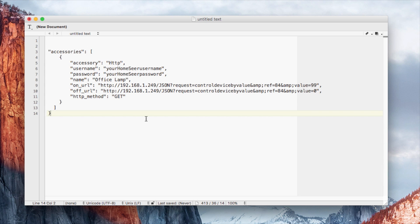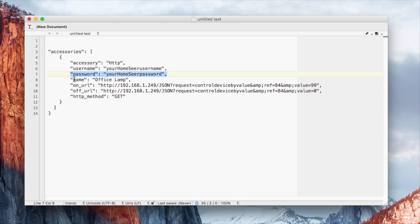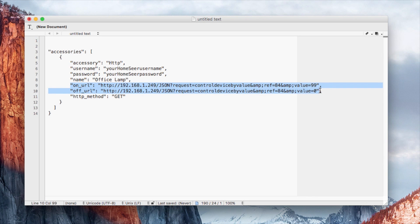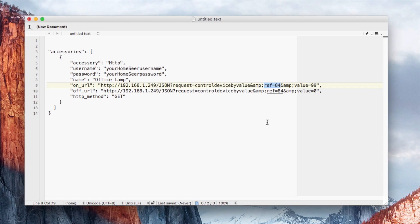Back in the config.json file we created earlier, we just need to add a little bit of information. The first thing is your HomeSeer username and password. Next is the name you want Siri to know the device by. The next two parameters are your on and off URL — the only things you need to change are the IP address and the reference ID we took from the device earlier.